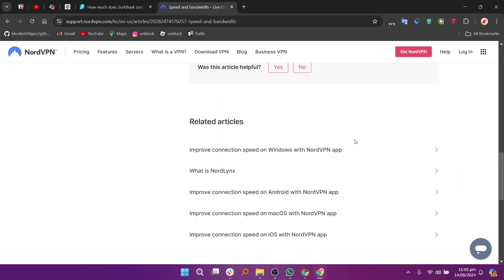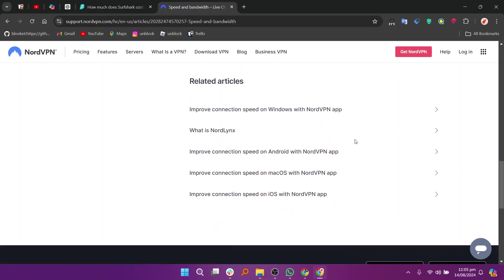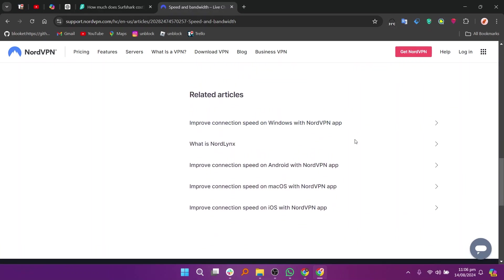So that's the comparison between Surfshark and NordVPN speed. Make sure to use the links given in the description to get started with either service. If this video was helpful, please consider leaving a like and subscribing to my channel. With that being said, I'll see you in the next video.